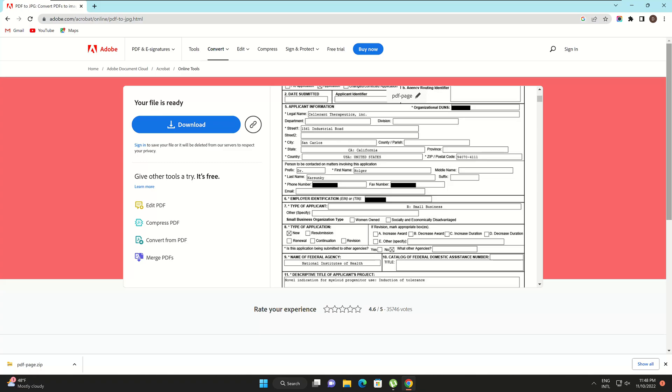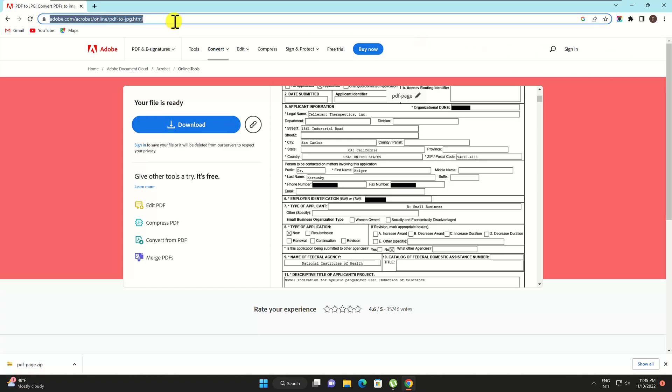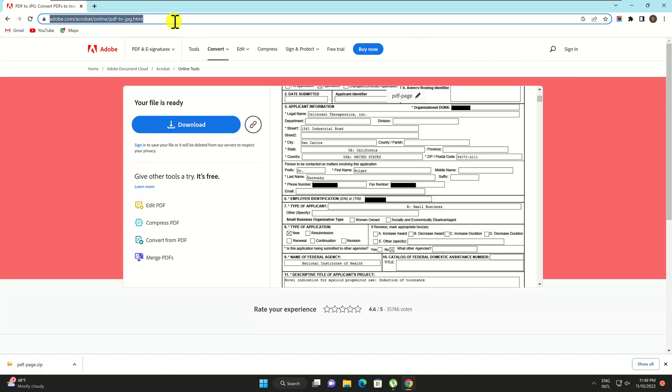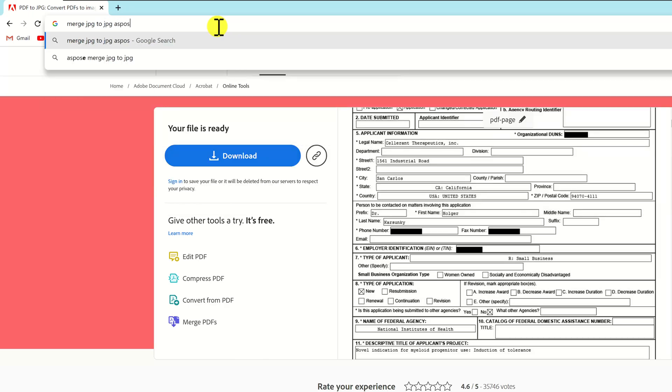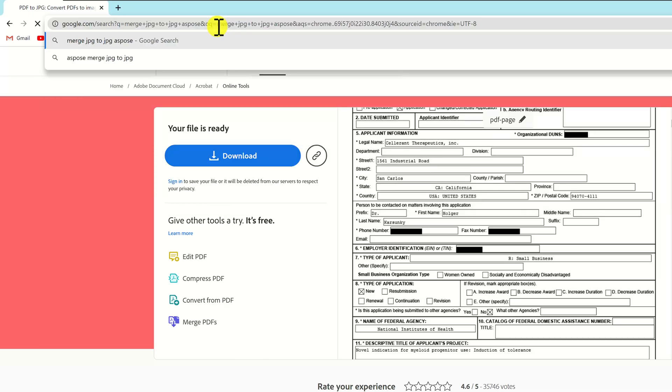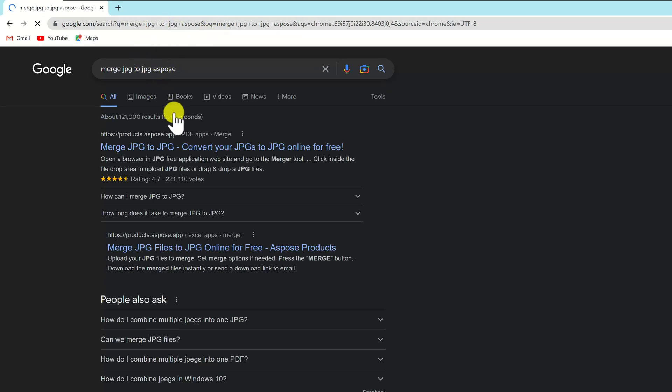Here's how to do that. Visit Espose's Merger tool. Espose has a neat utility that allows you to combine JPG files. On Google, search for Merge JPG to JPG Espose and click on the link.